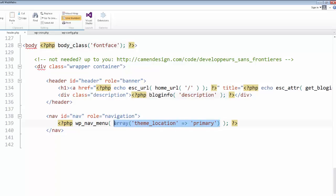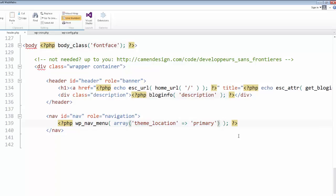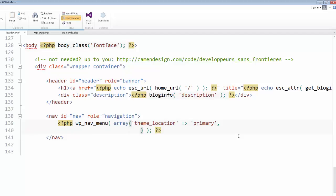And inside of the wp_nav_menu, you're going to see this thing called an array. What we're doing here is we're going to use the WordPress nav menu function and customize it. You customize it through this array. So we're going to add some key-value pairs. This is called an associative array for those of you that are studying computer science.